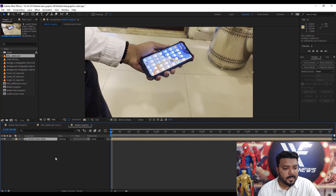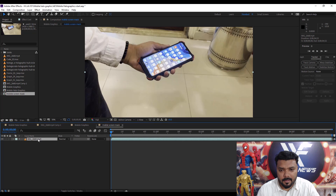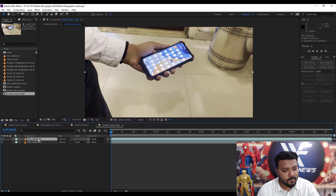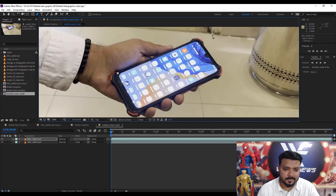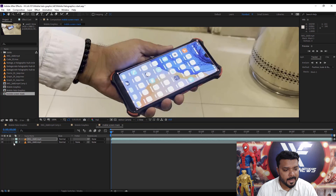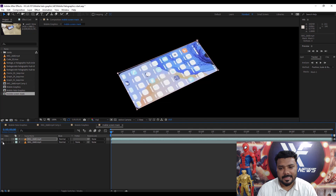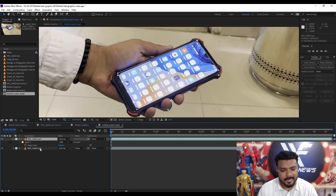Hit OK. Then hide the layer. Double-click the mask layer, then select the screen layer, then press Ctrl+D to duplicate. Draw a rectangular mask with the Pen tool — click, click, click, click, and click. Select 'Subtract', then hide the bottom layer. This is our mobile screen. Press M for mask.